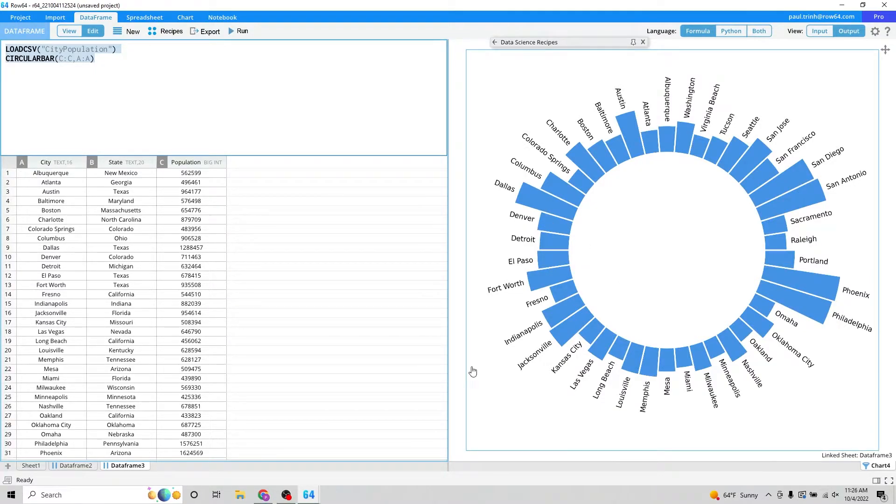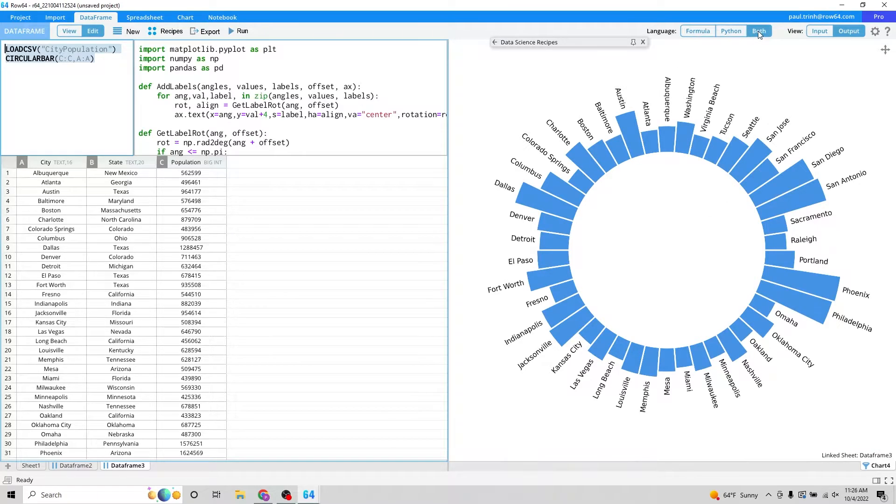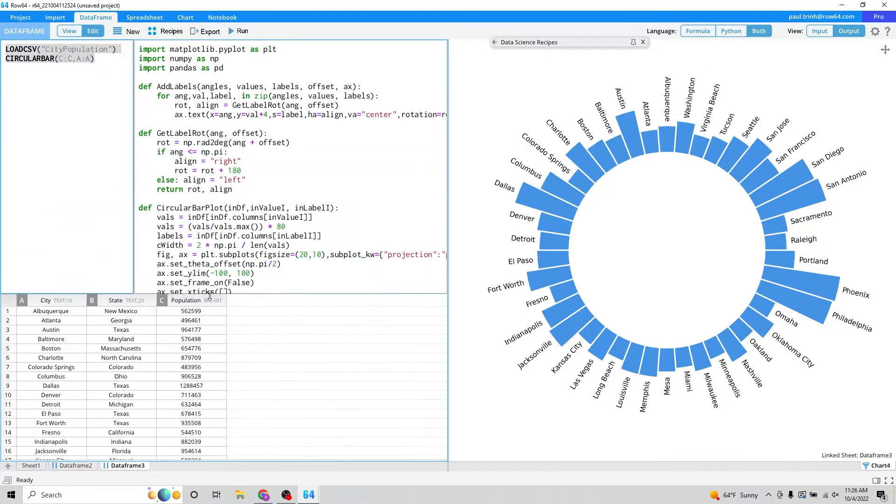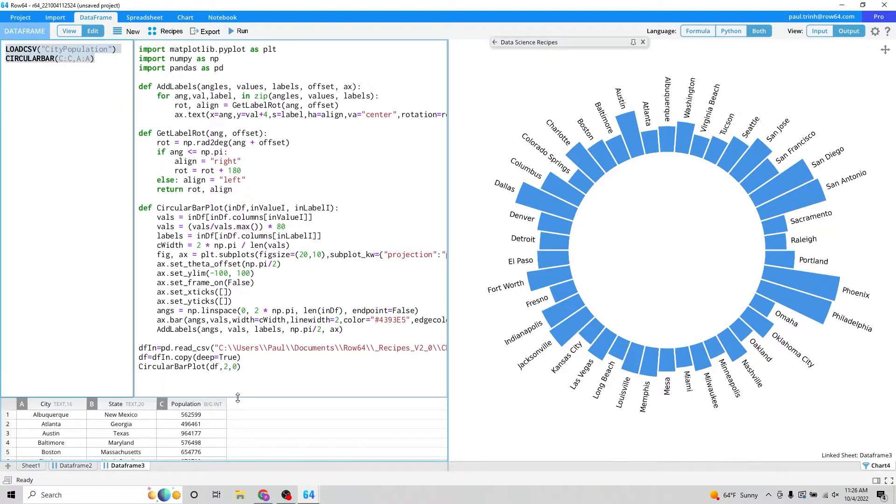And on the right, we have the sample visualization. If you want to see the Python that enables all of this, click on both here. Or you can click on Python and you will see the entire Python that's being generated here.